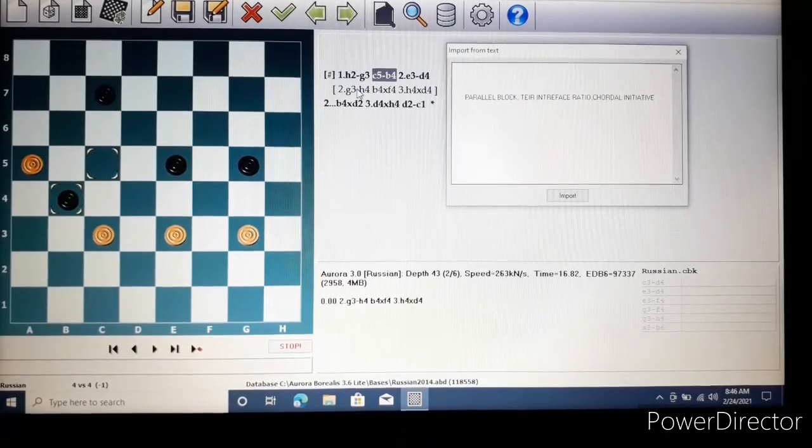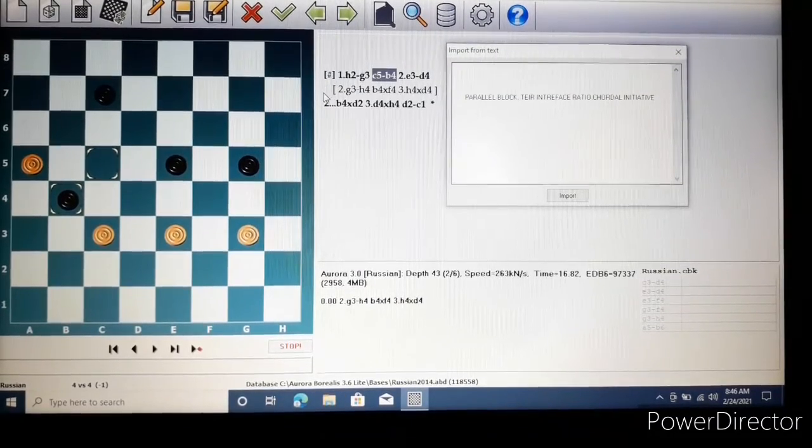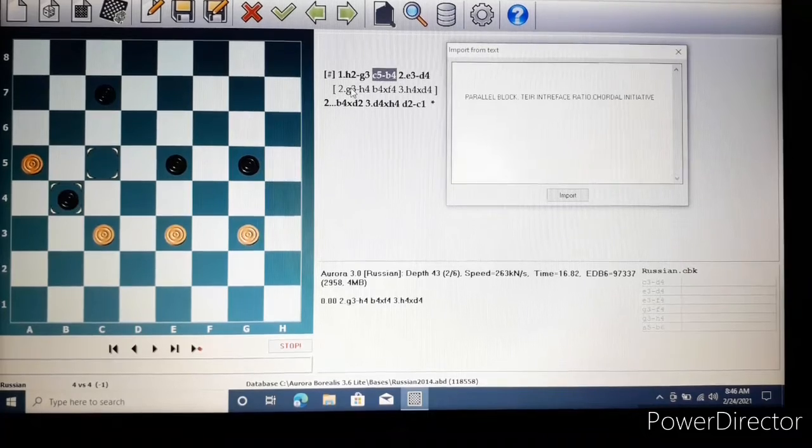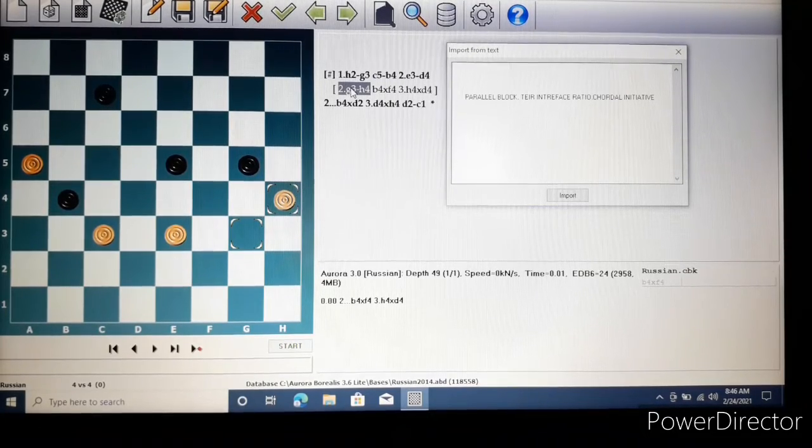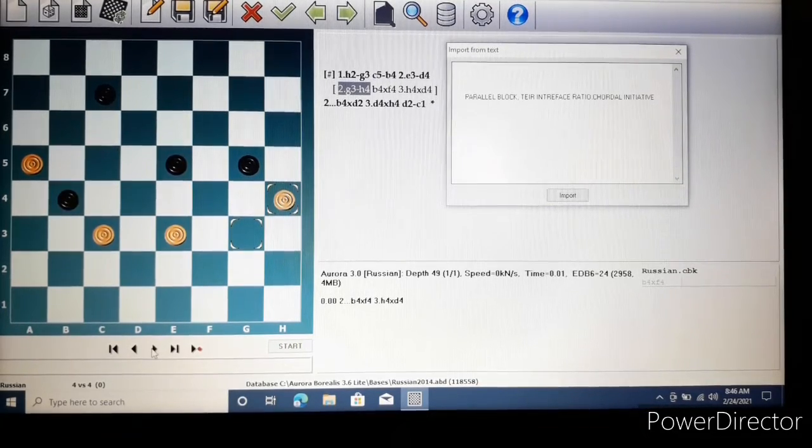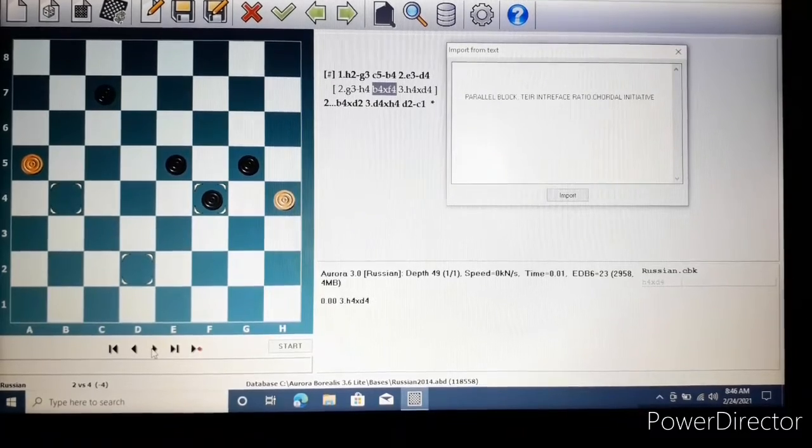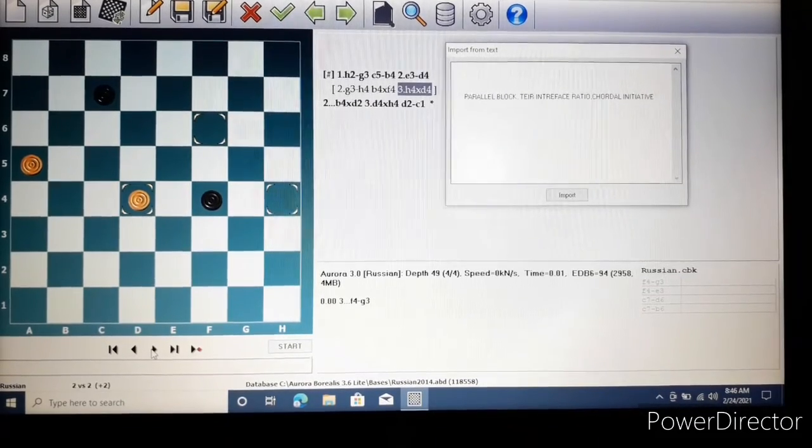However, if he rushes to the flank instead with gh4 then we see a better result. And now, after the capture bf4, HD4 this position needs to adjust.